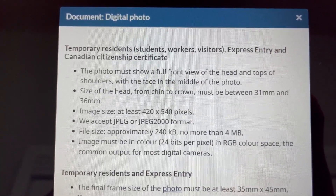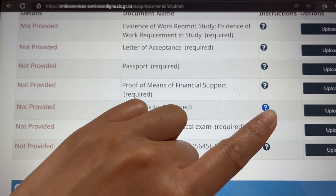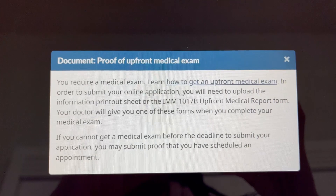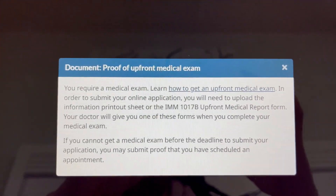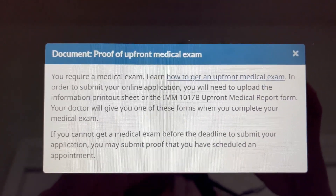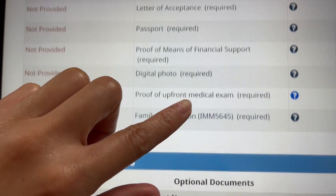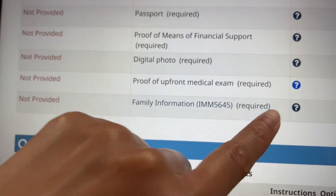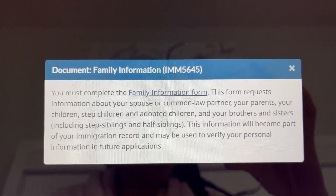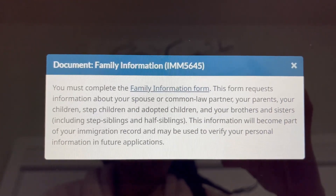This also works for Express Entry and any other temporary applications. The next document is proof of upfront medical — since I selected yes earlier, they're asking for the medical proof. If you selected no, this wouldn't be needed. Second to last is the family information form. When you click on it, you must complete this form listing everybody you are related to. I'm going to make a separate video showing you how to fill that out.